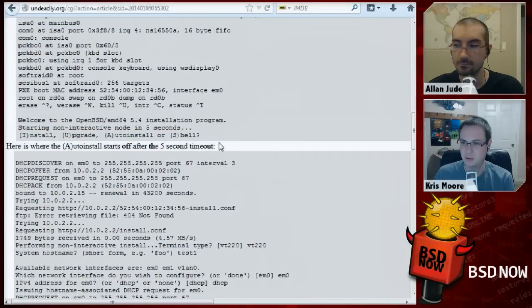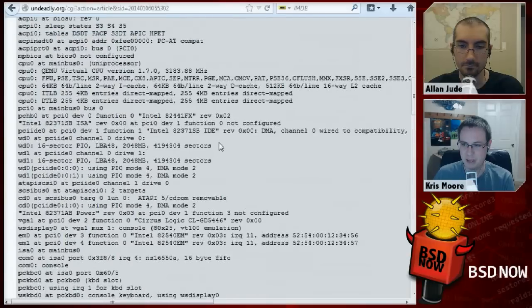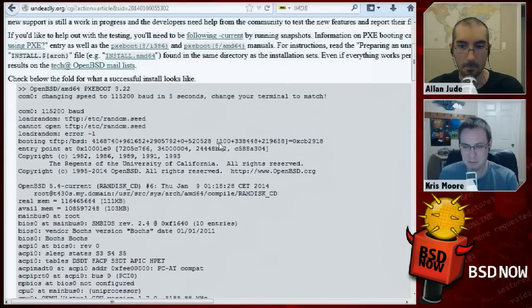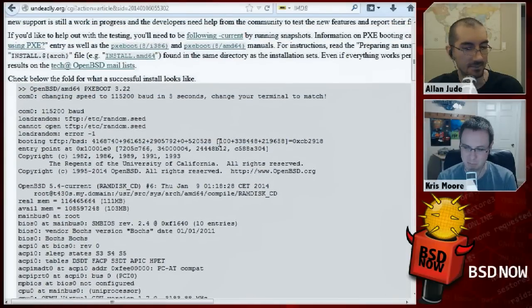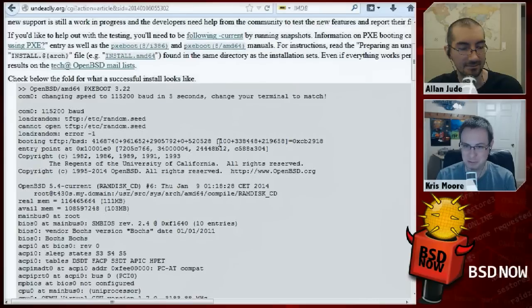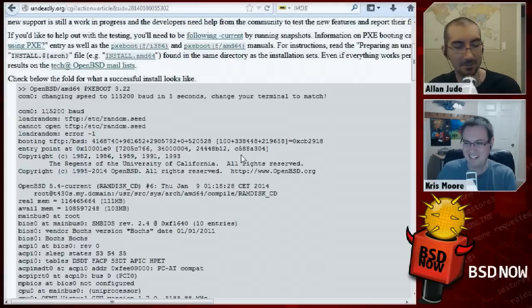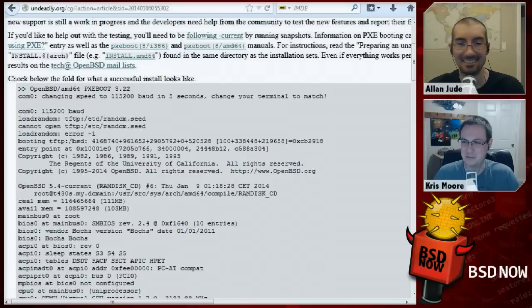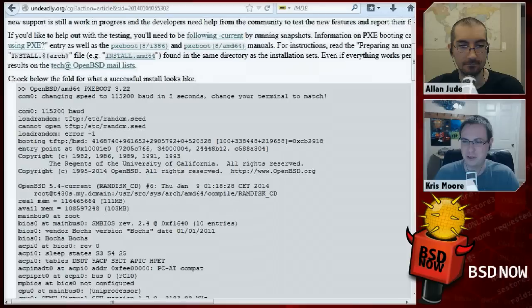It looks like it'll answer all the questions for you, can put files into place, and start services, so that's going to be really helpful for larger deployments. They're looking for people to help test it and also anybody that has an idea of what else it should be doing to make your life easier. If you do test it, report your findings back to them — good findings are helpful too. Otherwise it's just crickets, and that usually means it works, but it would be nice if somebody wrote back and said, hey, it works. So definitely try it out.